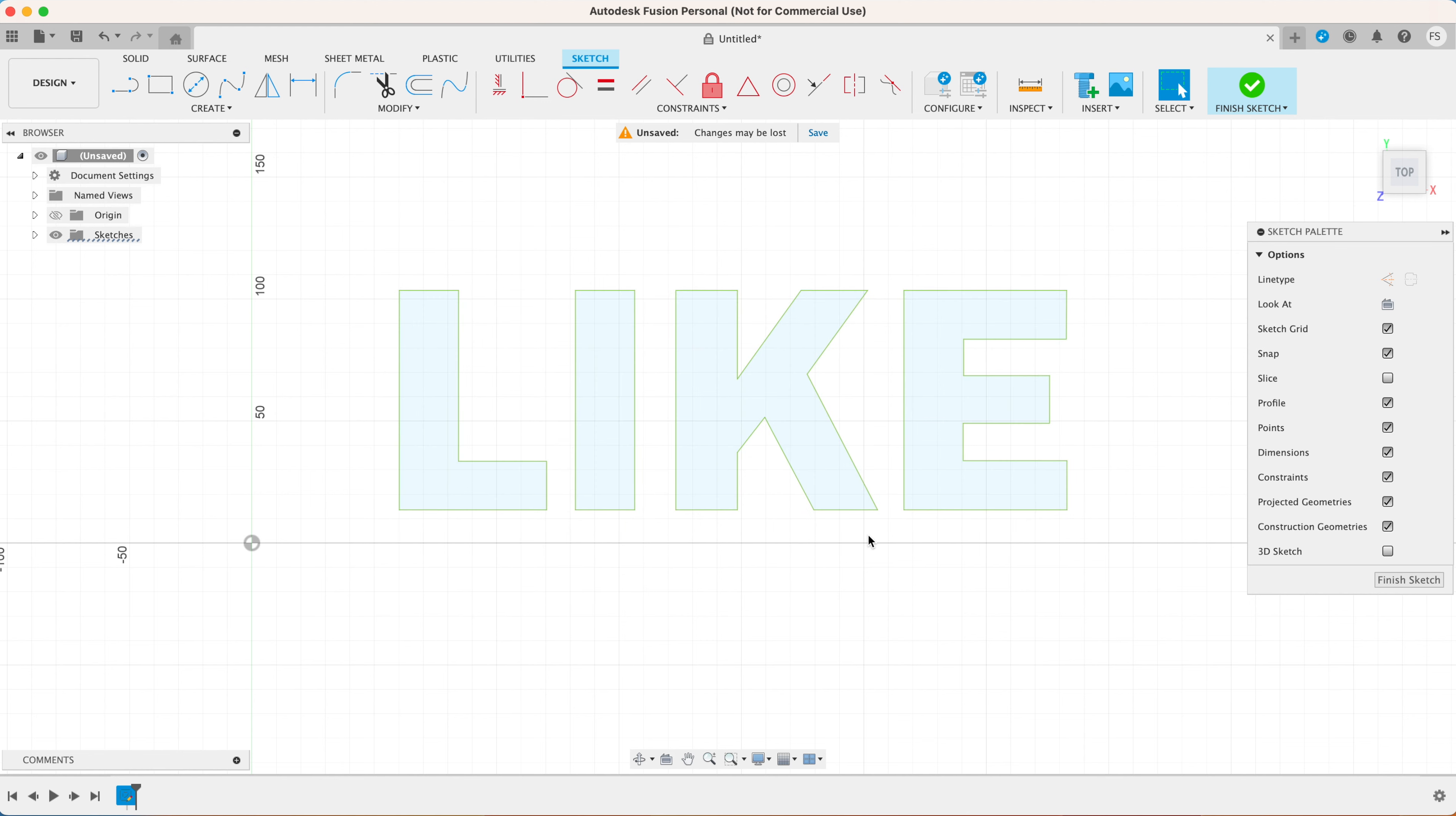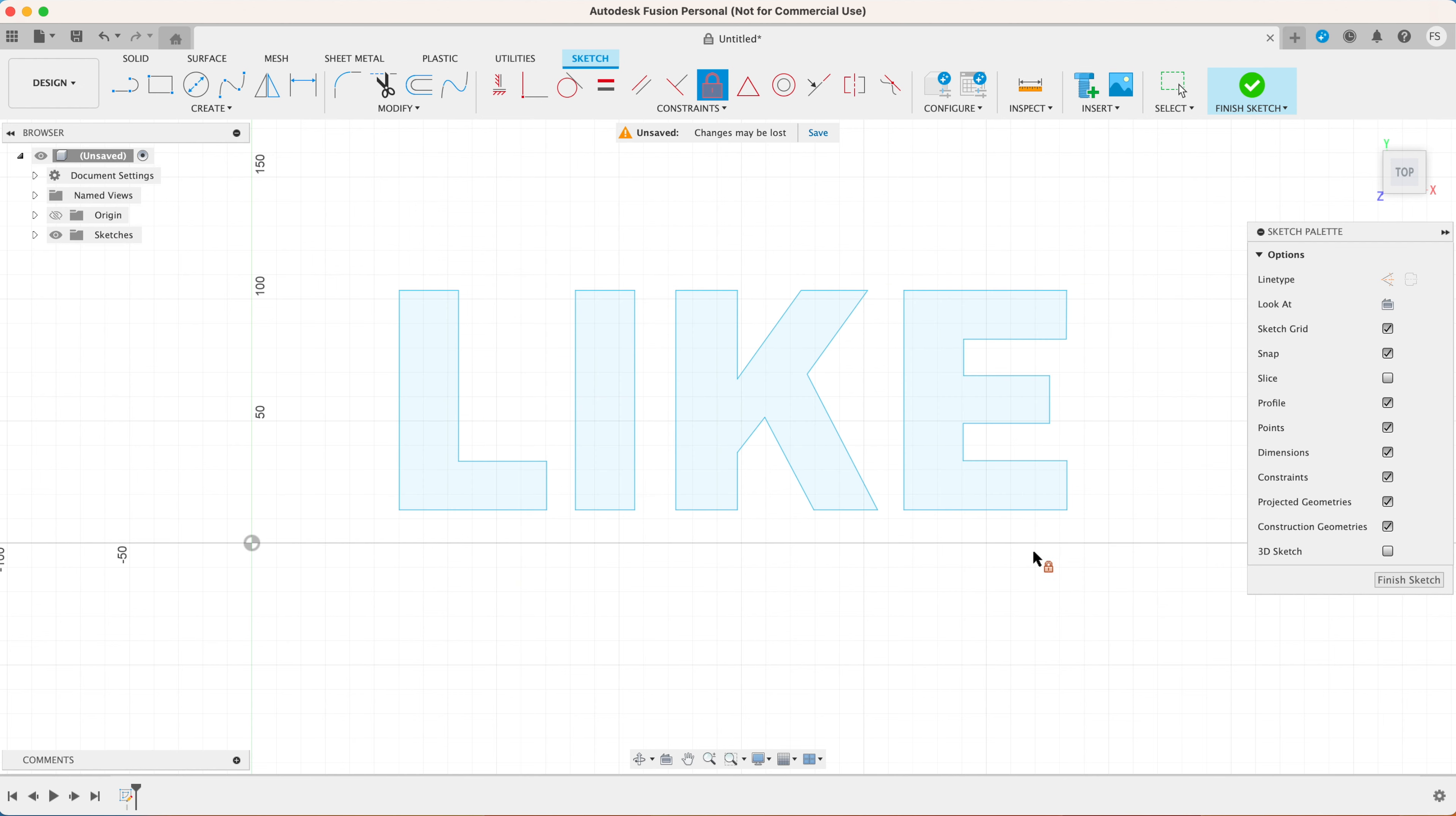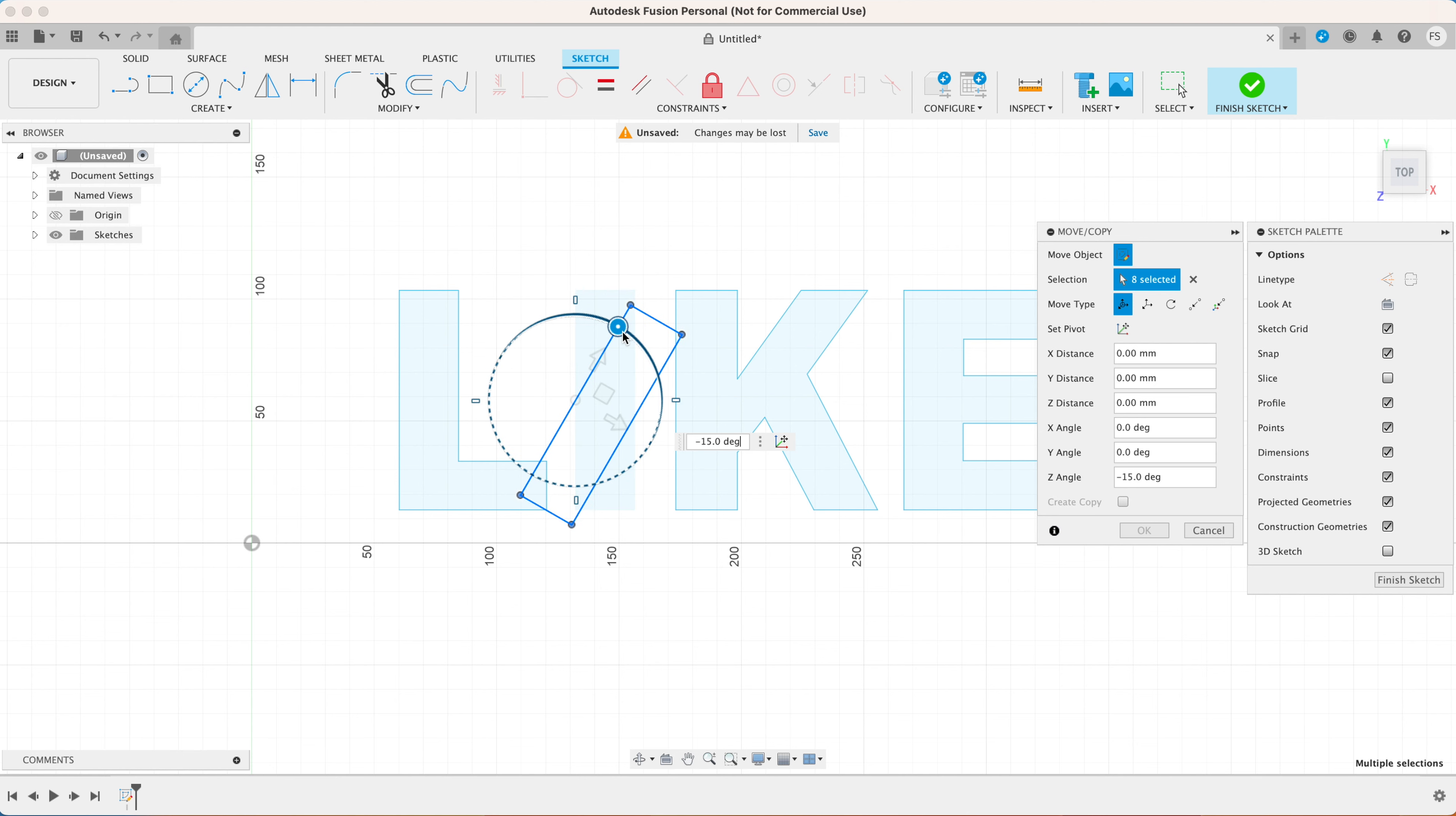Now we're not going to need the rectangle anymore so let's delete that. Select the text, right click on it and select explode text. This will create the outlines around the letters. Green line means that they are constrained. We need to change the lines to blue so we can edit the letters. Click the lock icon and select everything. This will change the outlines to blue.